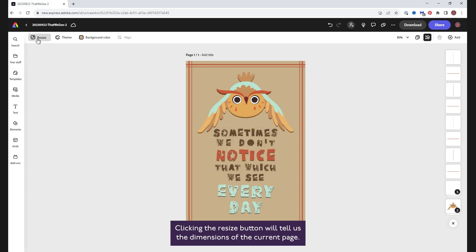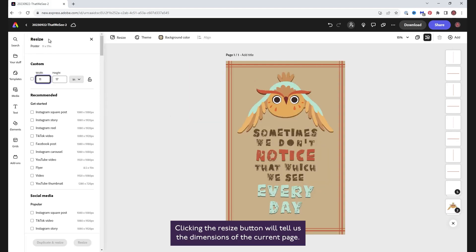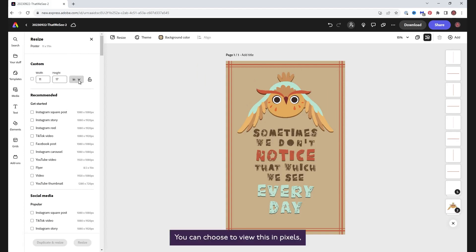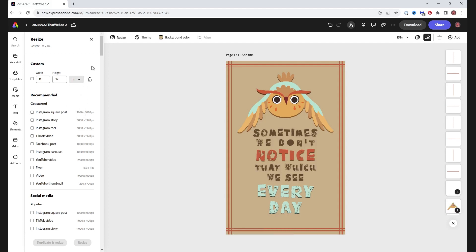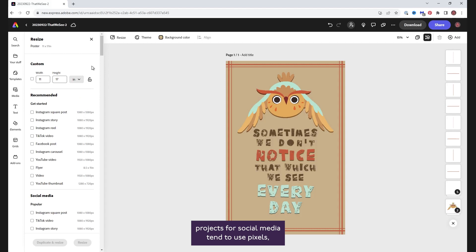Clicking the resize button will tell us the dimensions of the current page. You can choose to view this in pixels, inches, centimeters, or millimeters. As a rule, projects for social media tend to use pixels, whilst those destined for print might use inches.